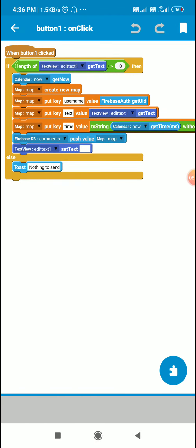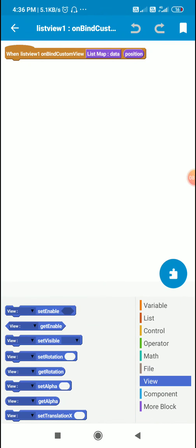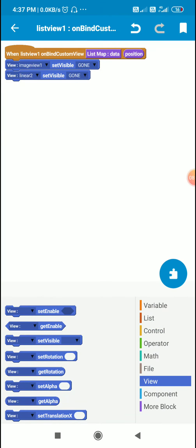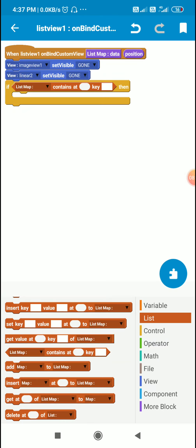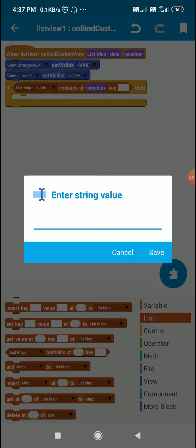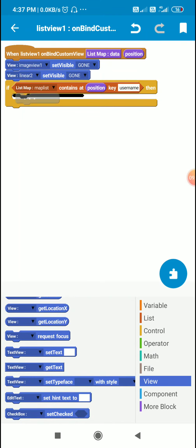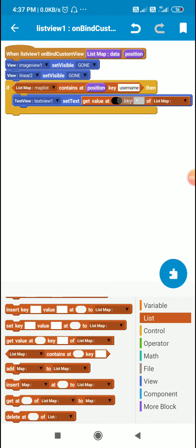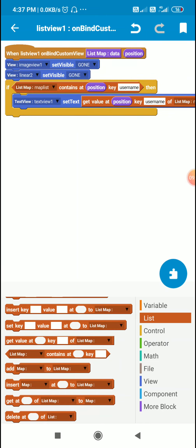After this the next event will be list view 1 on bind custom view. Here I will make image view 1 set visible gone, and I will make linear 2 set visible gone. Then I will use an if-then block: if map list contains at position key username, then for text view 1 I will set the text as get value at position key username of map list. This will display the user id of the user who sent the post in text view 1.